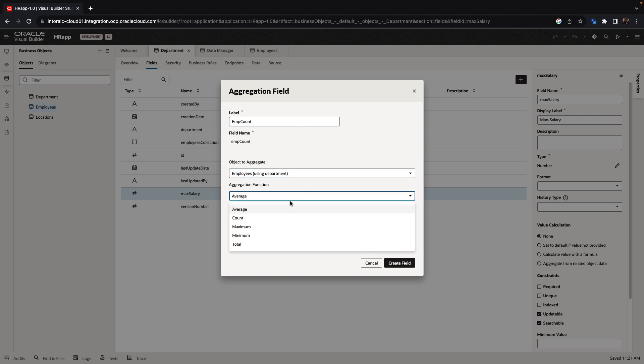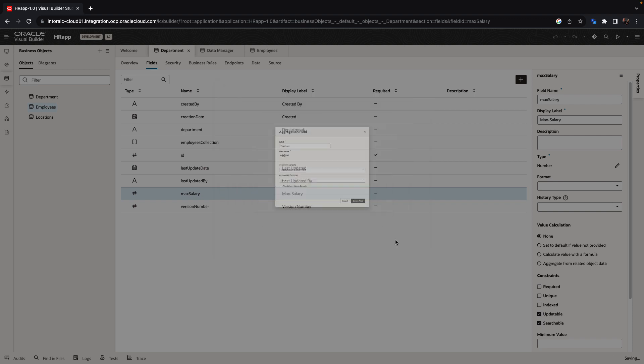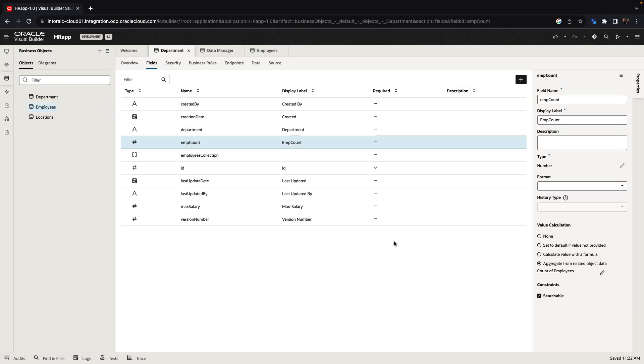This can use, for example, a count operation to go over the employees in the specific department. Like that.